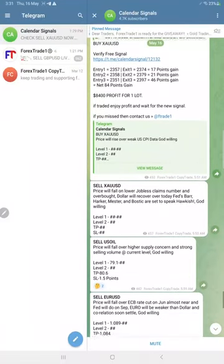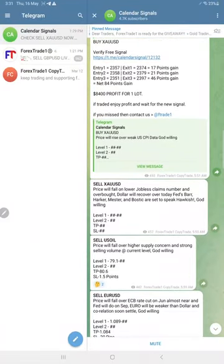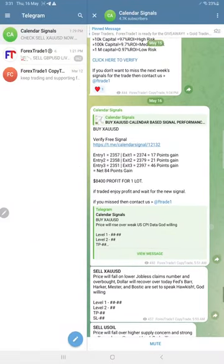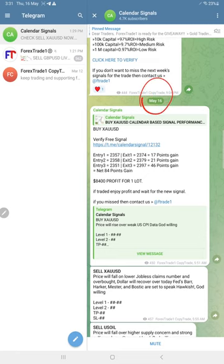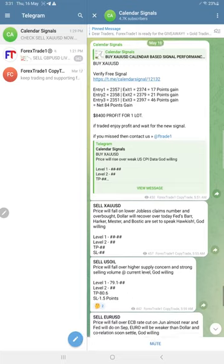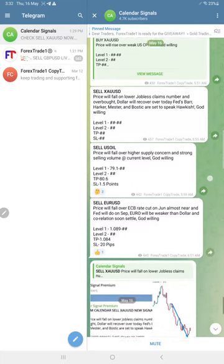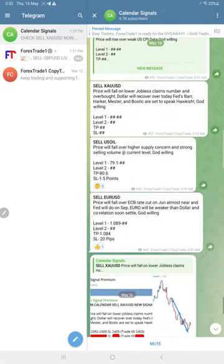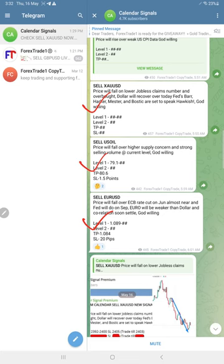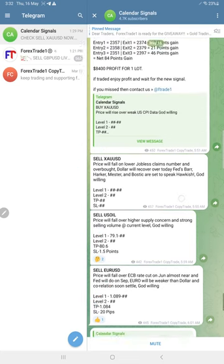Hello traders, welcome to Forex Trade One. Here is the performance for today's calendar signals. Today's date is May 16th, and today we gave three signals: sell gold, sell US oil, and sell euro USD.